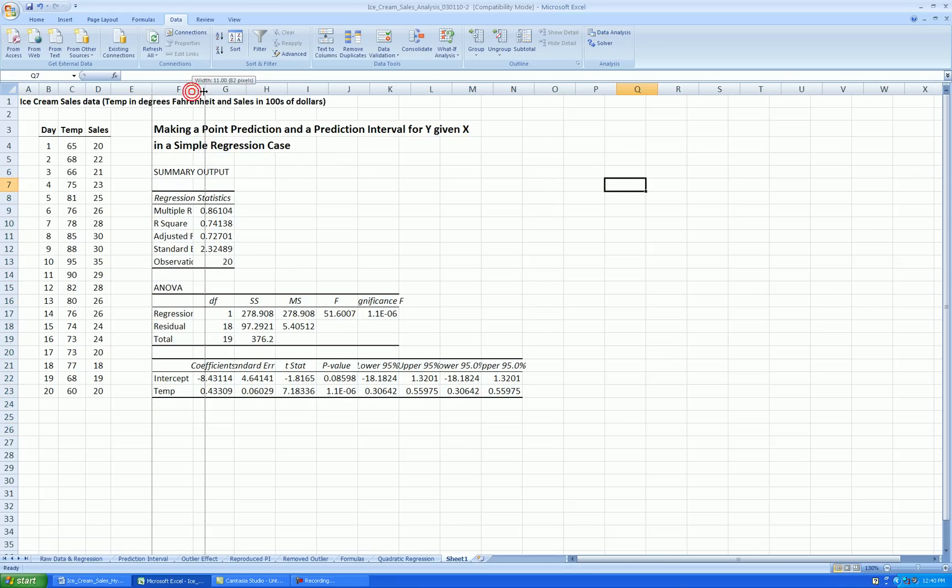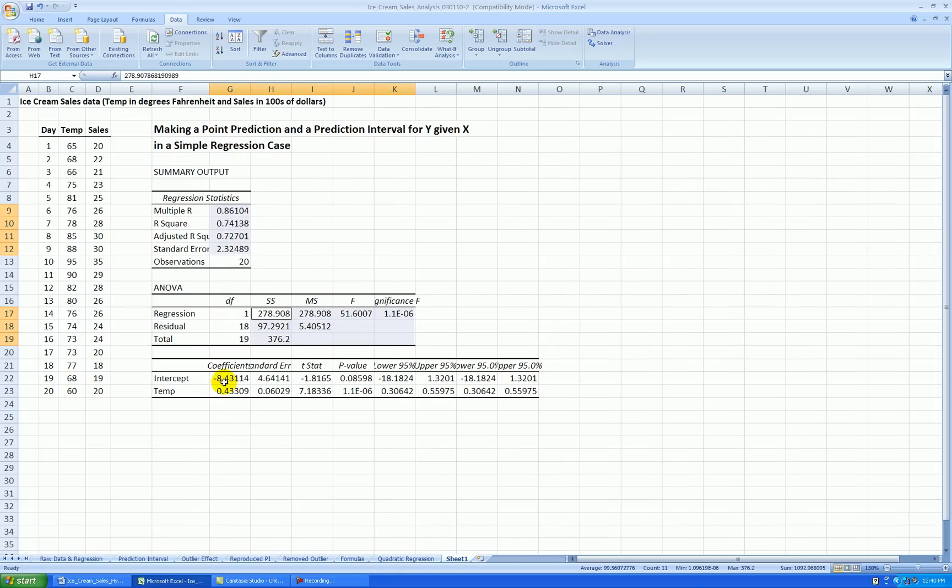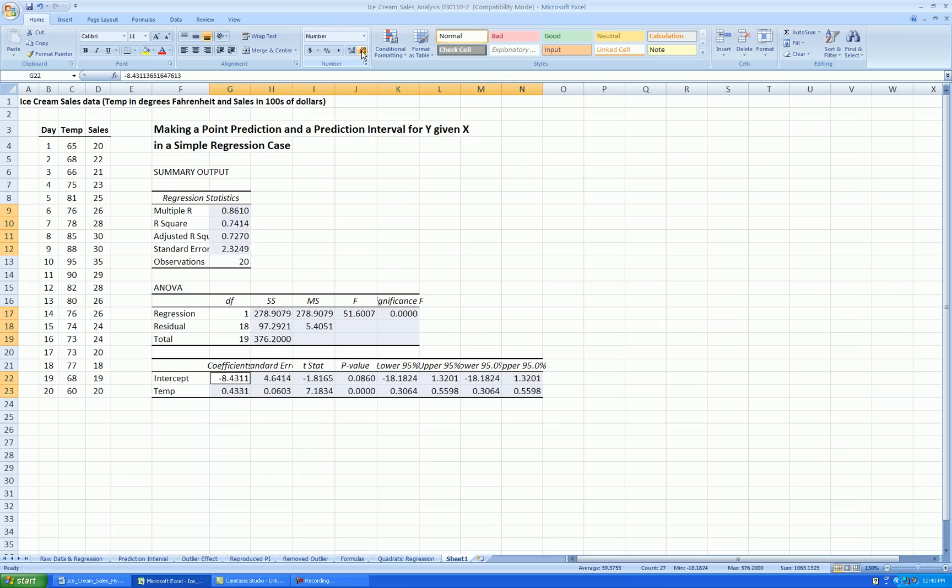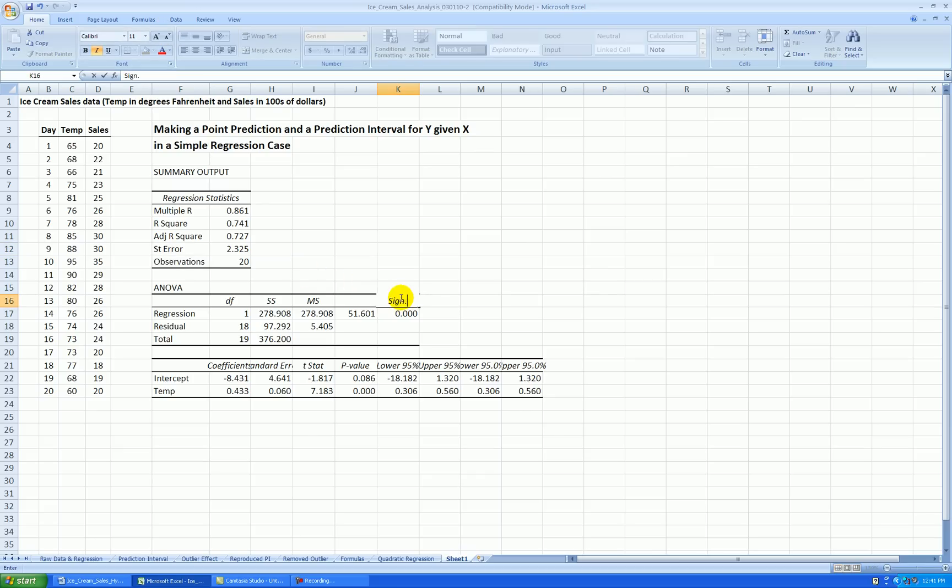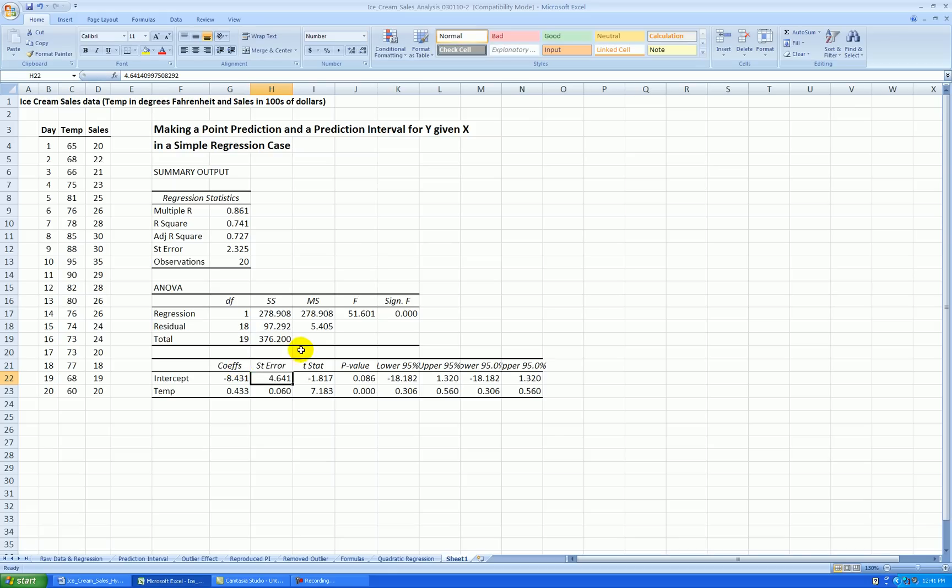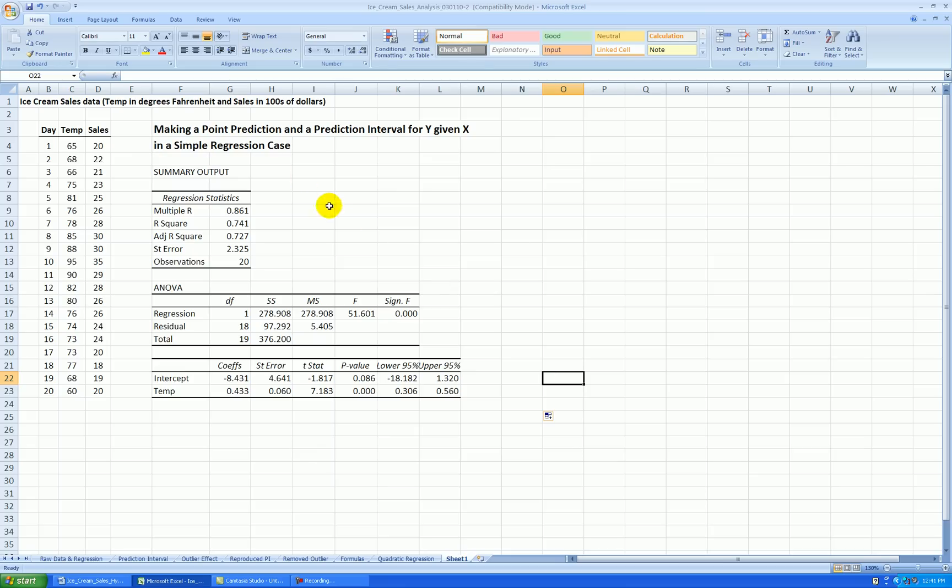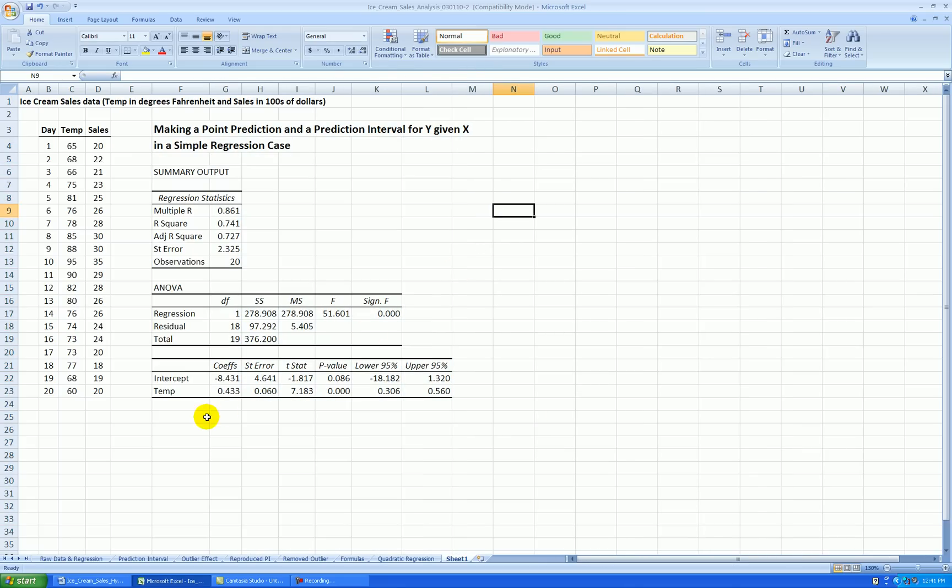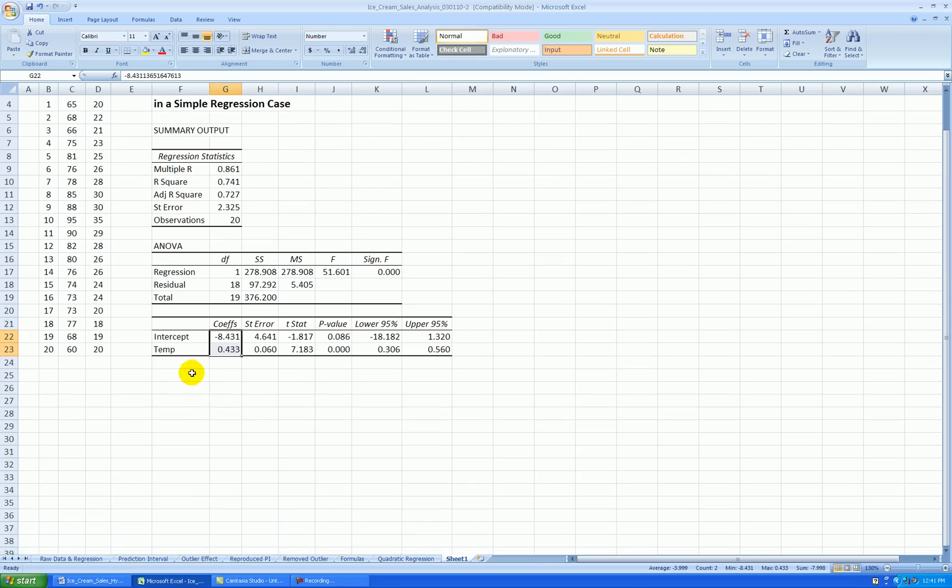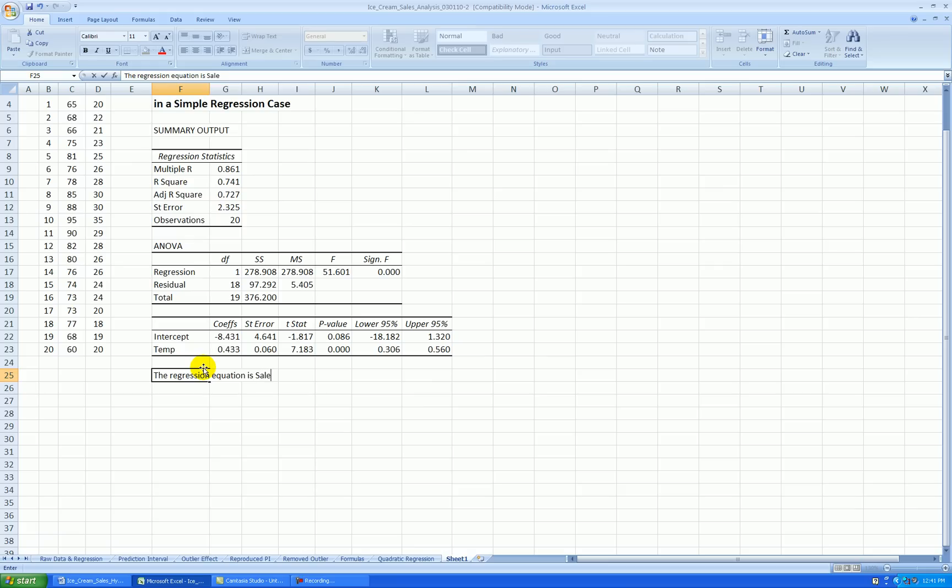Again, I'll do a quick clean of this output. I'm formatting all the non-whole numbers to three decimal places. I abbreviate a few of the labels, statistic labels, so that they are not hidden. And this is a duplicate part of the output. And remember, Excel does not show us the regression equation, so we can get it from taking these two cells right here. So the regression equation is sales hat equals negative 8.431 plus 0.433 times temp.